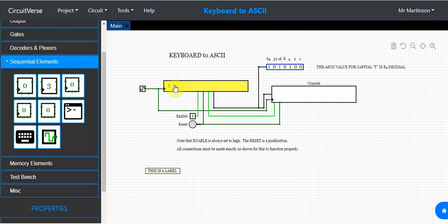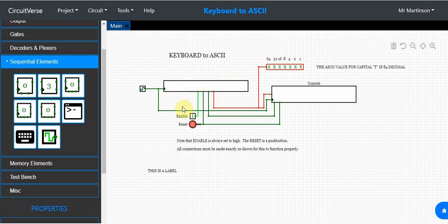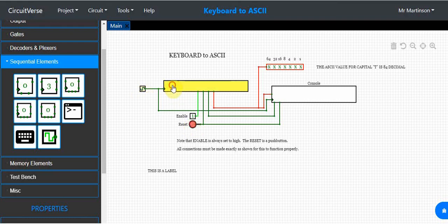Go to sequential elements because what we need is a keyboard. Click and drag in a keyboard. Hit reset to clear everything in memory. Now type in capital T, then hit the clock. Clocks basically dictate when things happen in computer systems — all computer systems have some type of clock. When you reset and type capital T then click the clock, it creates this 7-bit ASCII code.